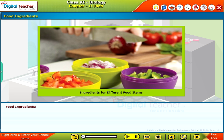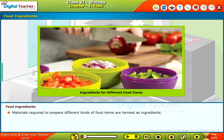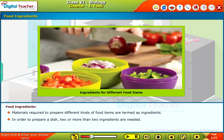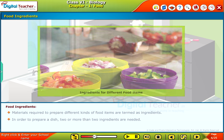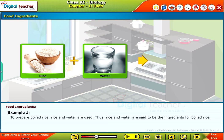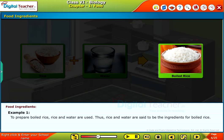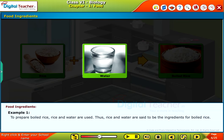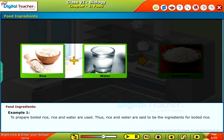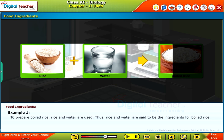Food Ingredients: Materials required to prepare different kinds of food items are termed as ingredients. In order to prepare a dish, two or more ingredients are needed. Example 1: To prepare boiled rice, rice and water are used. Thus, rice and water are said to be the ingredients for boiled rice.